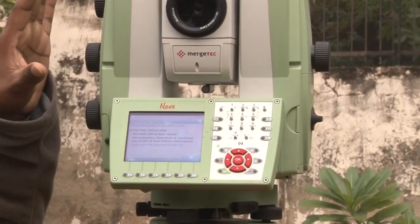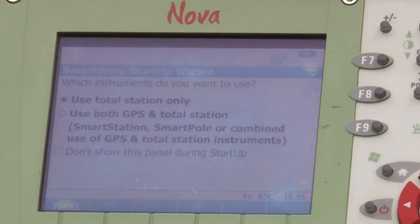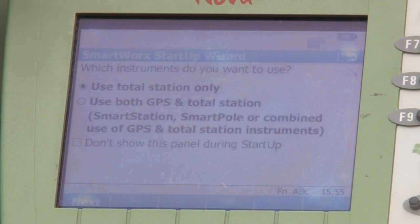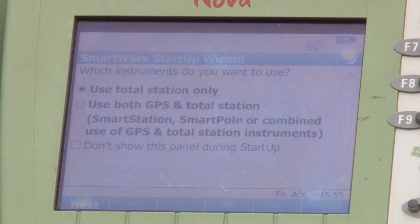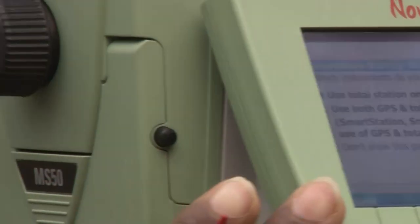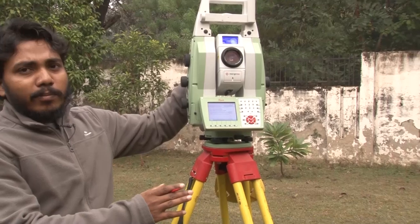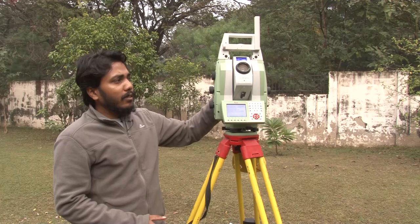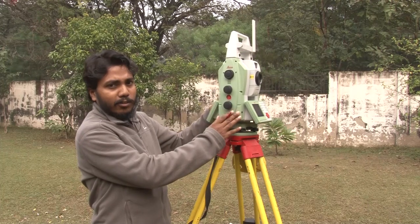The EDM helps to calculate the slope distance, which is the distance between the center of the total station and the center of the object. When you look at the total station, it can rotate horizontally, and the EDM can rotate vertically. So the EDM is rotating on a vertical plane while the total station rotates on a horizontal plane.